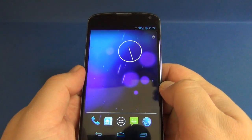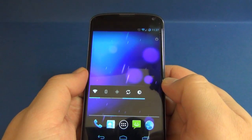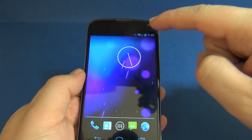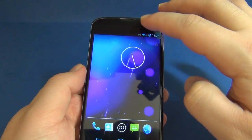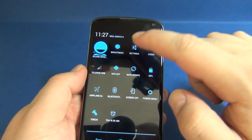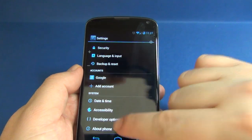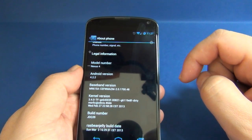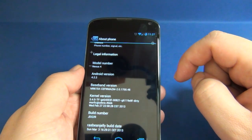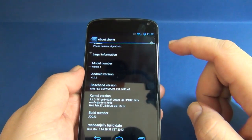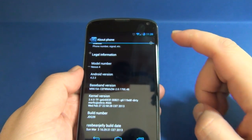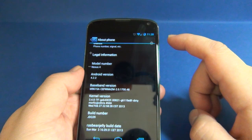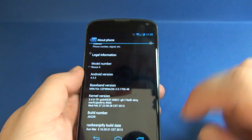The first thing you'll notice is that now we have five columns, not four — so one extra column added. Basically, this is a custom ROM based on the Android Open Source Project with a few tweaks added and some optimizations done by Rascolo.